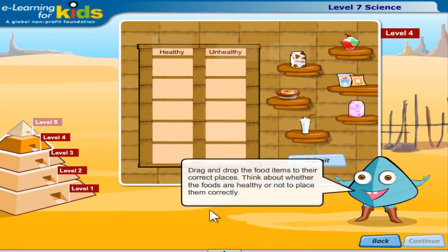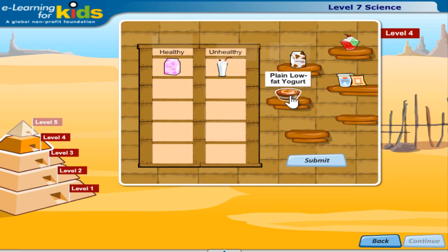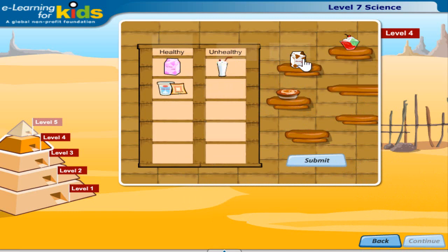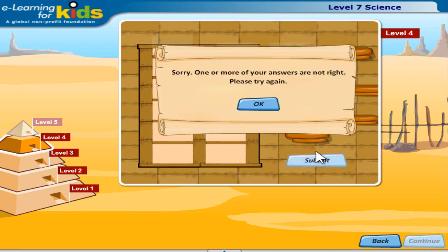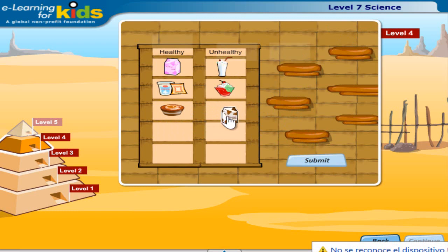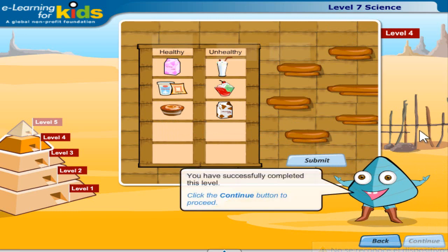Drag and drop the food items to their correct places. Think about whether the foods are healthy or not to place them correctly. You have successfully completed this level. Click the continue button to proceed.